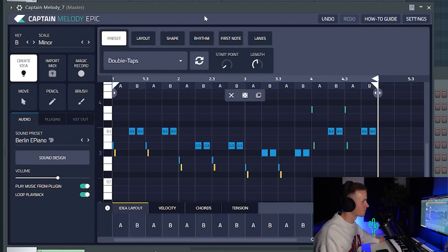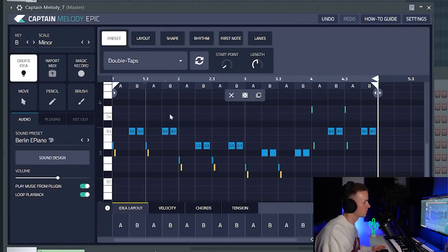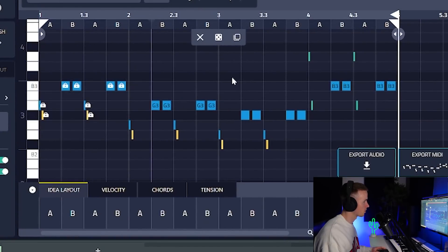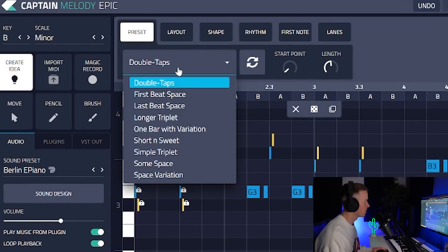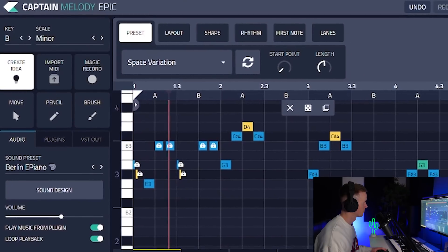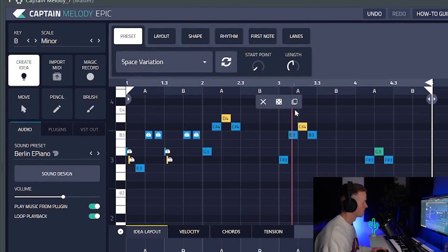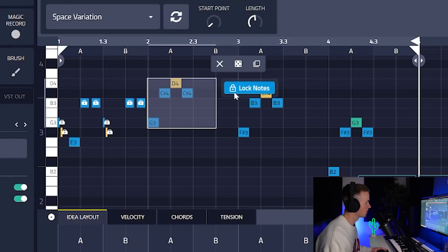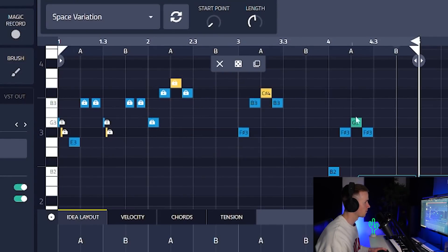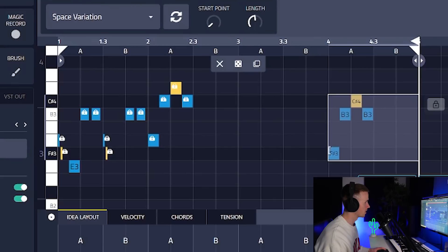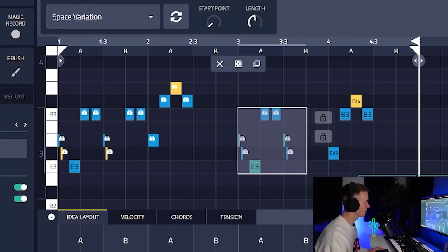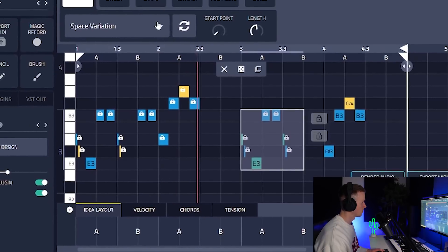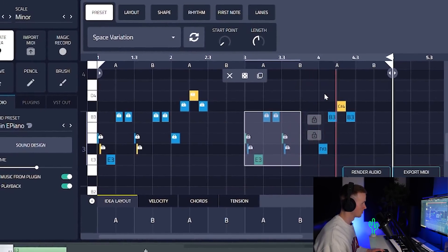From here there's so many things we can do. We can either randomize a whole new melody. We could lock certain notes, so for example if you liked everything up to here you could lock those and then when you randomize it's going to give you different patterns but keep these in place. If we go up to the presets we can change it from double taps to something like let's go for space variation. I'm feeling these notes here so I'm going to lock them. I also like how these sound here but I think I want to bring them further on, so I'm going to get rid of these and then bring this here. Then I'm going to copy this first section. See what I'm saying? That sounds hard.